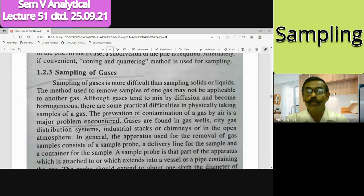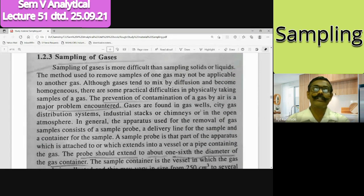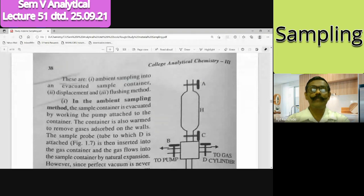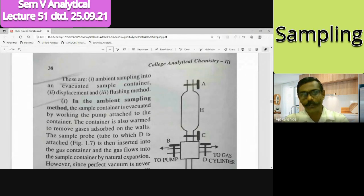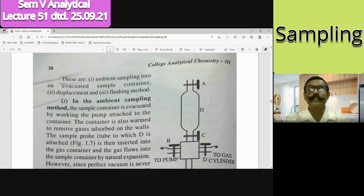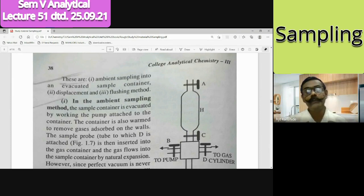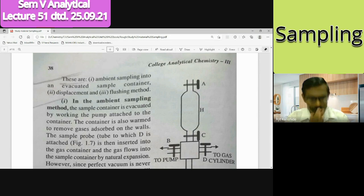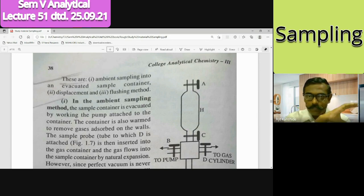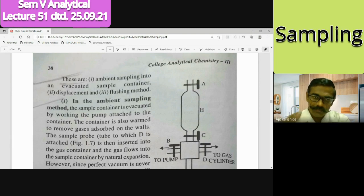We discussed reduction of the sample by means of coning and quartering. For solid samples, mathematical expressions tell us up to what size we have to reduce. Now let's discuss today the sampling of gases. There are two types of gaseous samples: ambient sampling, which is from the open air, and stack sampling, which is from a packed gas source like a pipeline or cylinder.